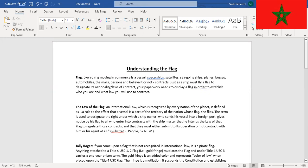Understanding the flag: Everything moving in commerce is a vessel - spaceships, satellites, seagoing ships, planes, buses, automobiles, the mails, persons, and believe it or not, contracts. Just as a ship must fly a flag to designate its nationality laws of contract, your paperwork needs to display a flag in order to establish who you are and what law you will use to contract.